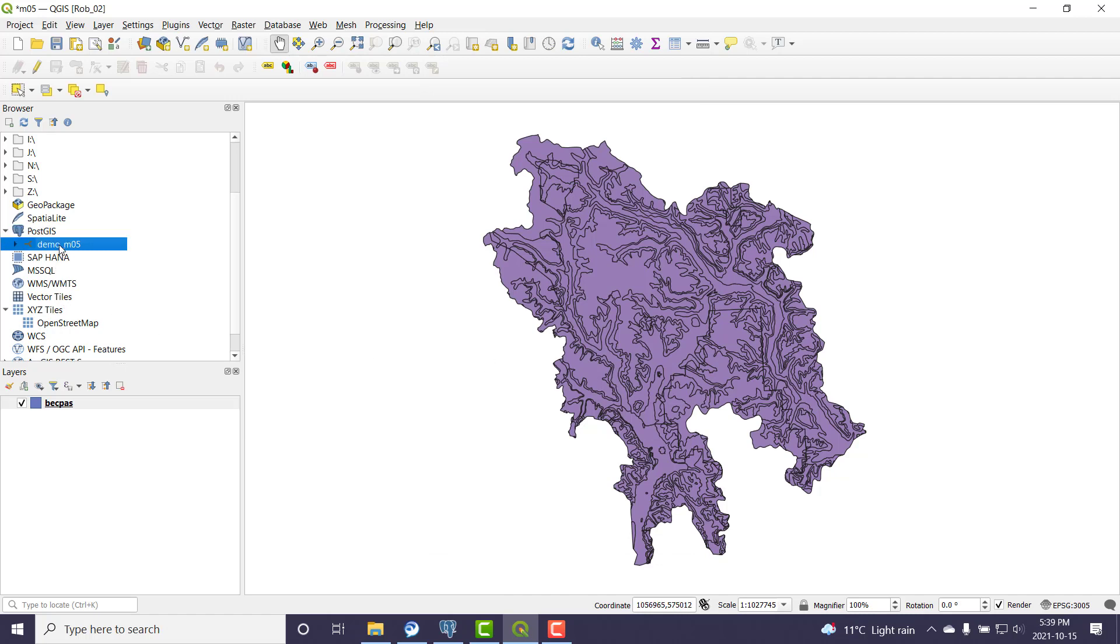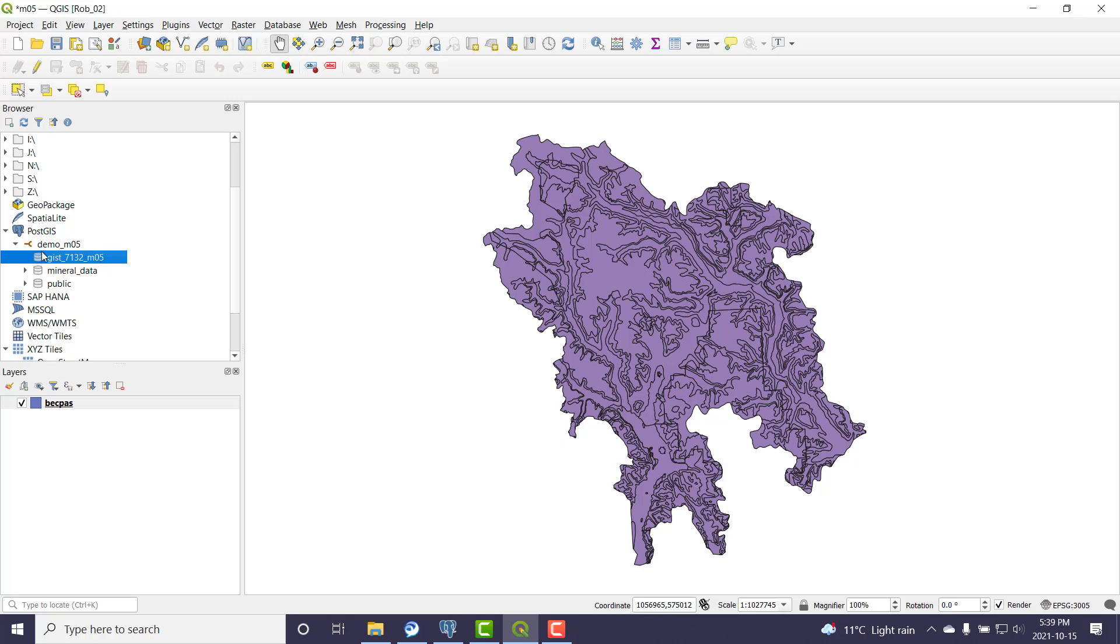And this is the database connection here. I can see that Mod 5 schema that I made earlier. Now there's no spatial data in it right now. You might have some tables depending what exercises you've done in the lab so far. Don't be shocked if you have more stuff than me right now.